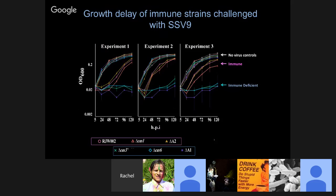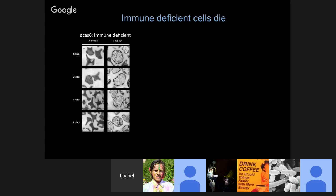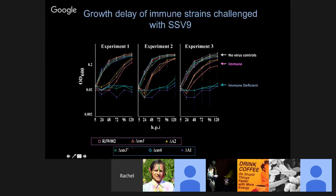What about the growth of these cells over time? This is where Maria got a surprise. We looked at the difference between immune deficient cells and immune cells compared to the no-virus controls and found a very big difference in how they grew. The immune deficient cells basically didn't grow at all — they didn't change in OD over time. The OD didn't go down, but it also didn't go up. The immune cells had a growth delay for 24 to 48 hours and then resumed growth normally, while the no-infection controls grew straight off the bat.